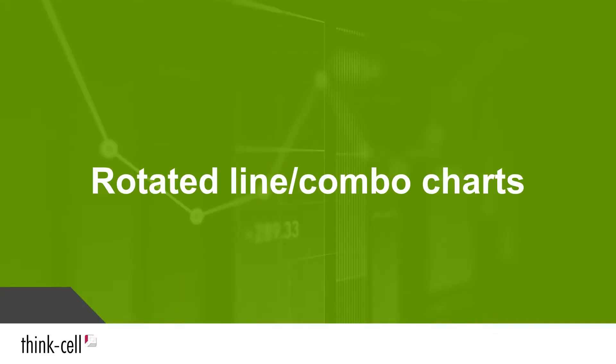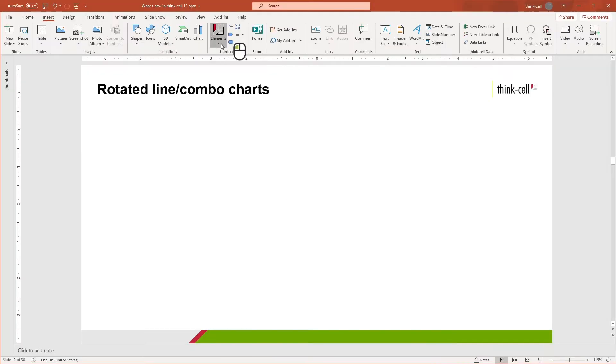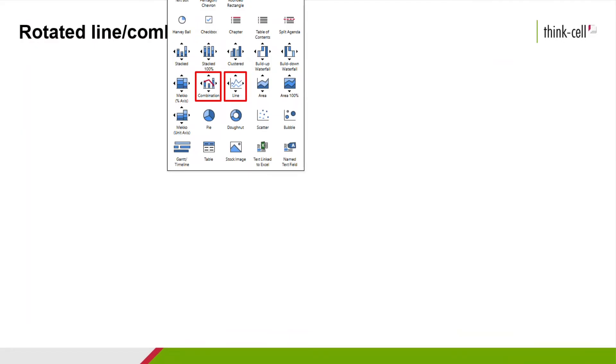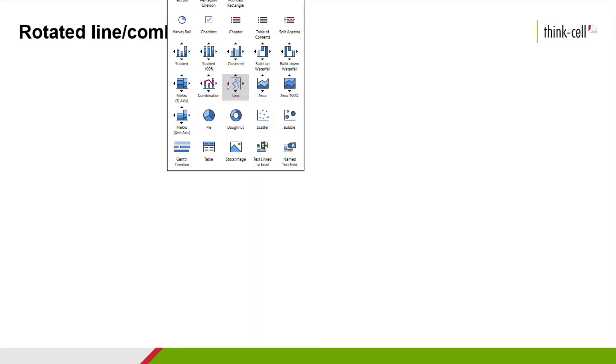Let's begin with rotated line and combo charts. Both of these charts are included in the elements menu. As with other ThinkCell charts, hover your mouse over the directional arrows for your preferred orientation. We will select the line chart with a right-facing orientation, also known as a profile chart, for today's purposes.